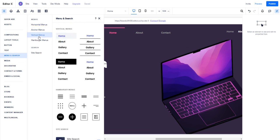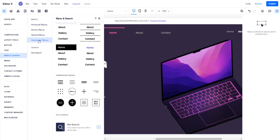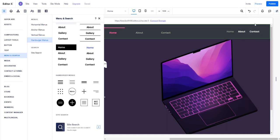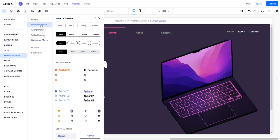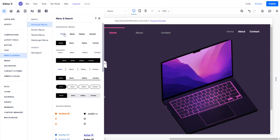We have horizontal menus, anchor menus, vertical menus, and hamburger menus. What we have for this one is just the basic horizontal menu with custom hover, clicked, and regular colors.